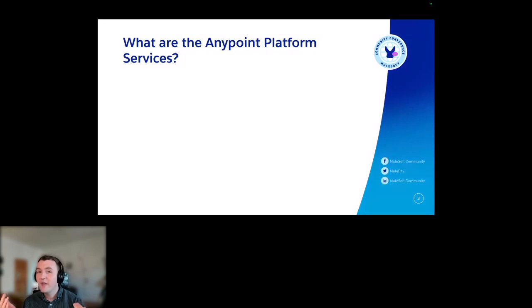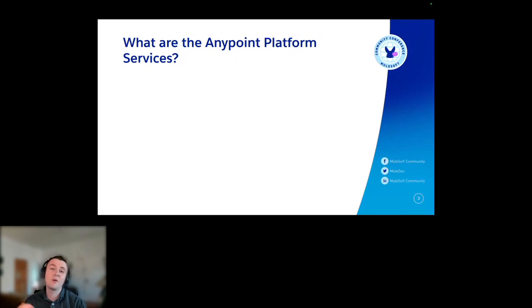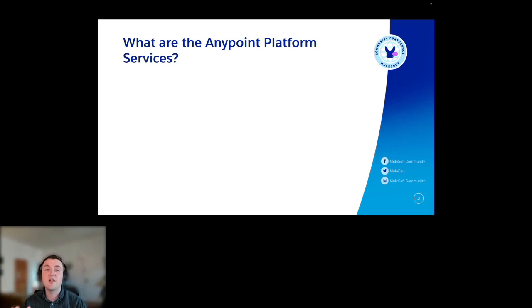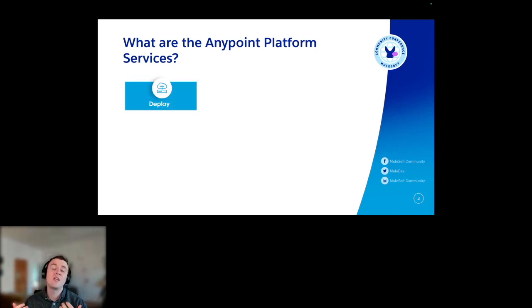But what are they? Are they the unsung hero of Anypoint platform and MuleSoft? I'm a little bit biased, but if that's your takeaway after this call at the end of the day, then I think I'll have done my job correctly. Before I dive in straight away, I'd just like to set the baseline: what are the platform services? We broadly think about them in three different ways, three different buckets.